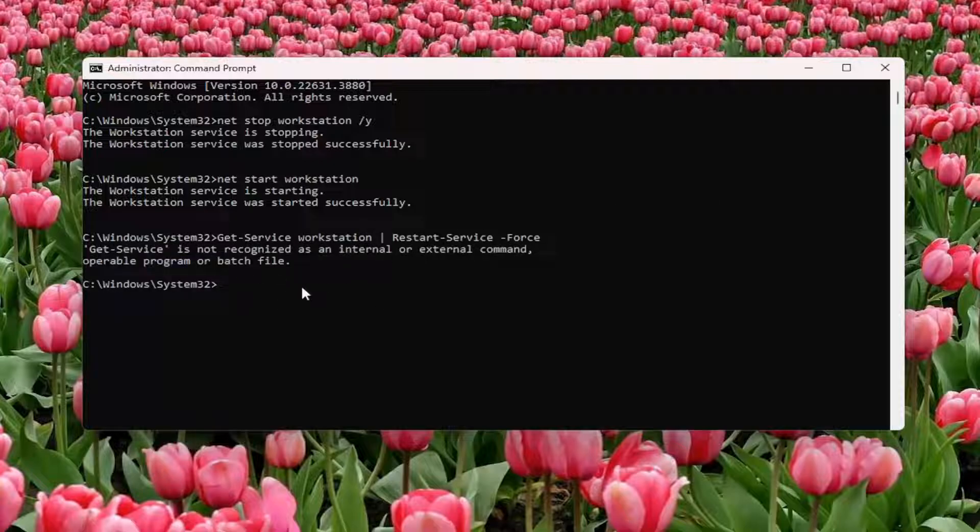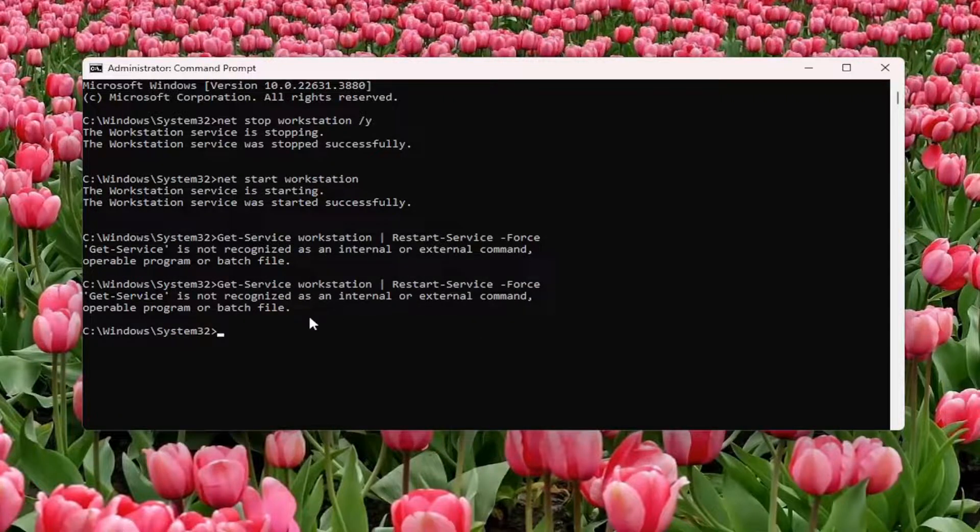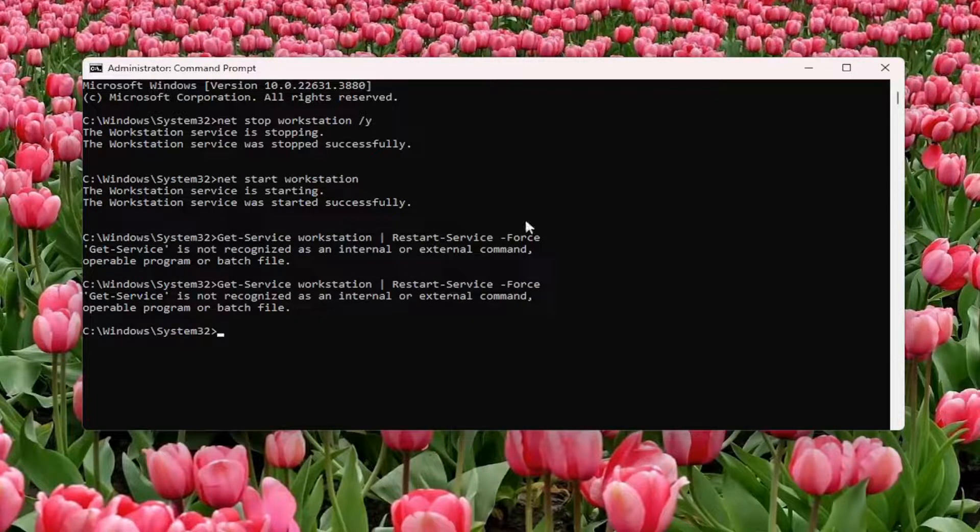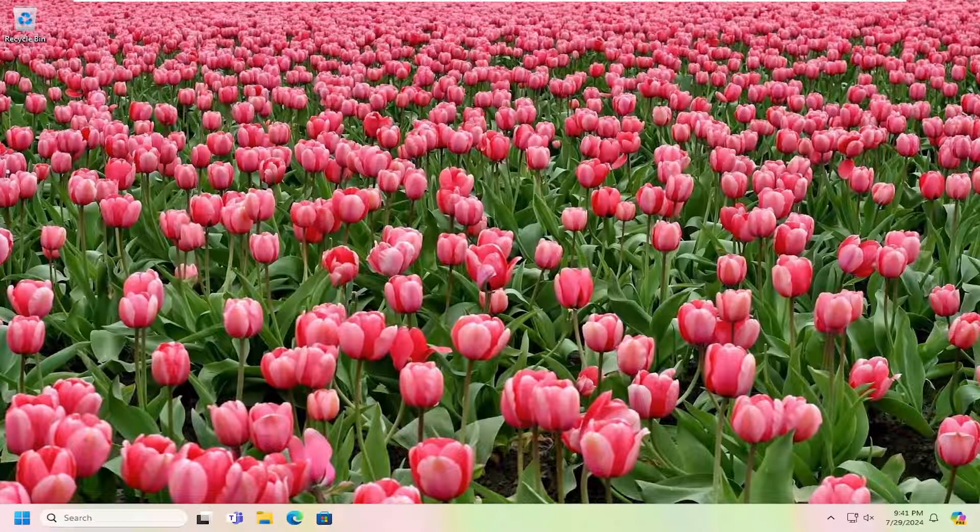I don't actually have this service or a workstation set up, which is why it's not being recognized here. But in your case, it shouldn't have any problem running this final command. Once that's done, you should be good to go.